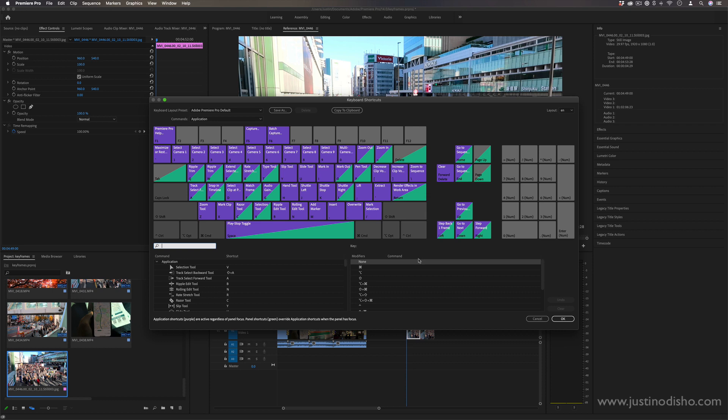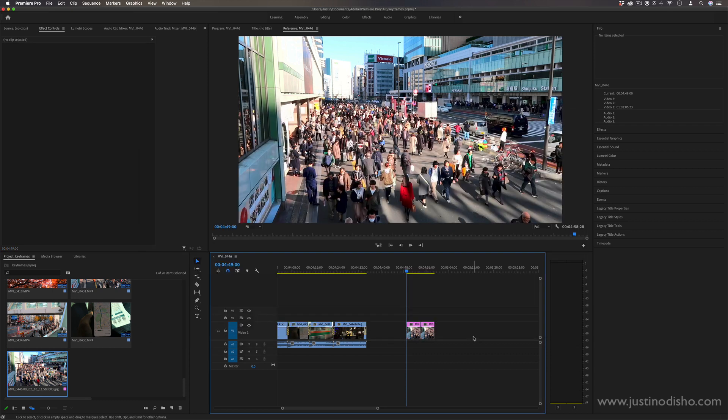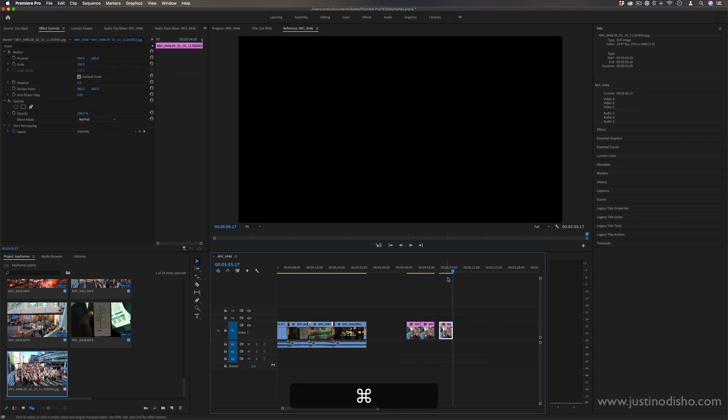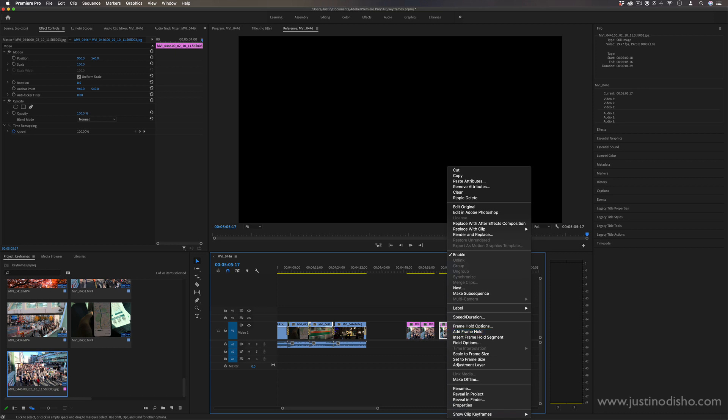Now another useful one is let's say I did want to copy this clip over a couple times. I can always copy Command+C and paste it, or right-click, copy, and then paste.